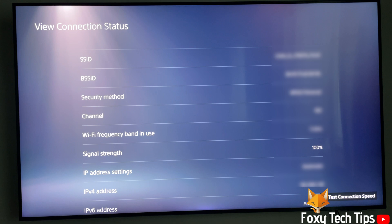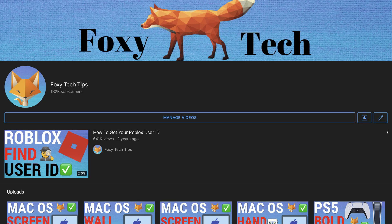And that draws an end to this tutorial. Please like the video if you found it helpful and subscribe to Foxy Tech Tips for more PS5 tips and tricks.